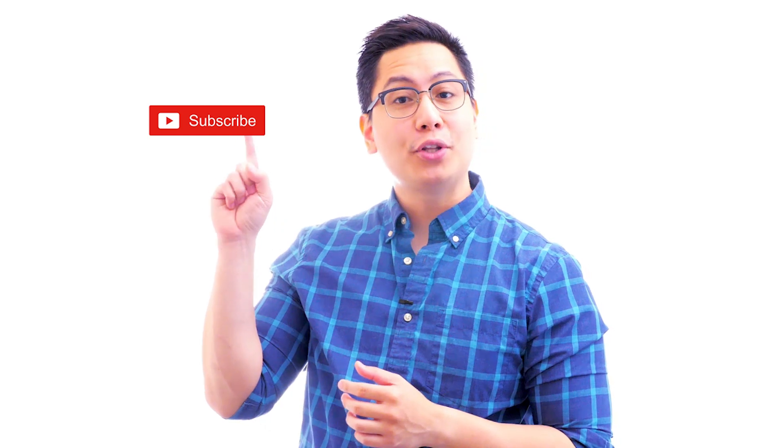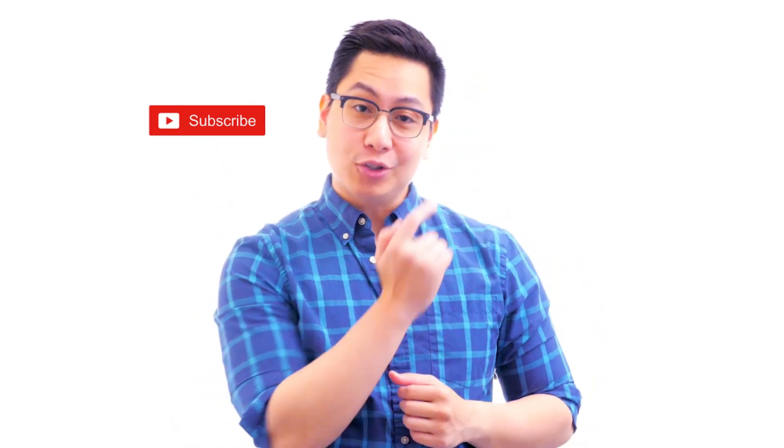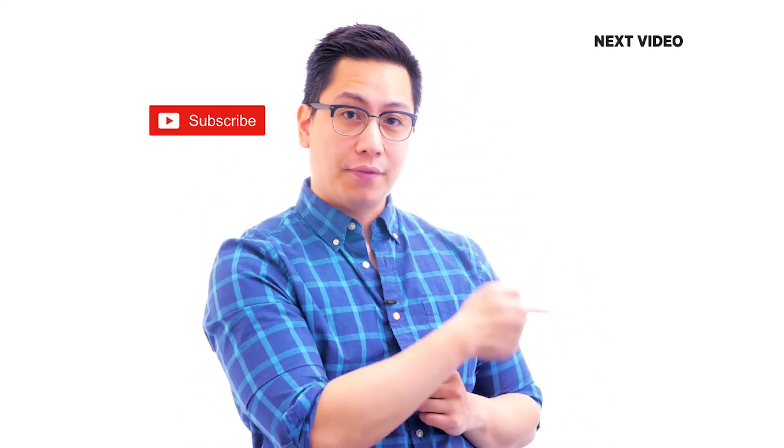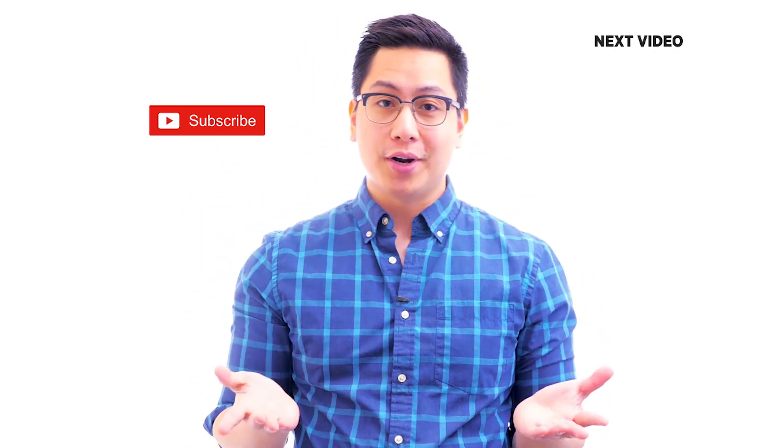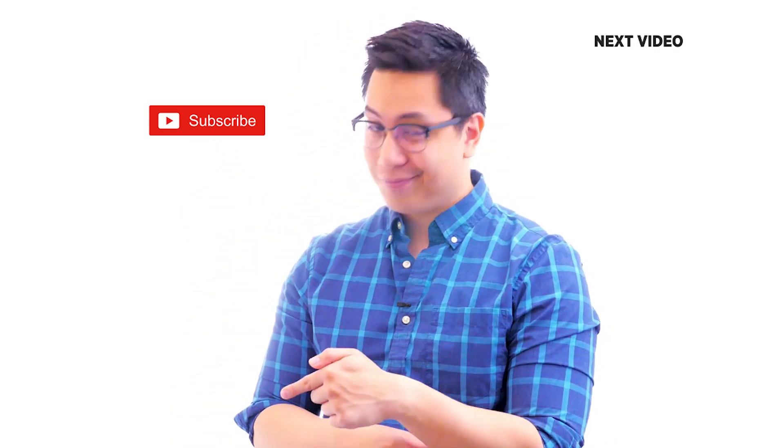Hi there, if you like this video, subscribe to the SimpliLearn YouTube channel and click here to watch similar videos. To nerd up and get certified, click here.